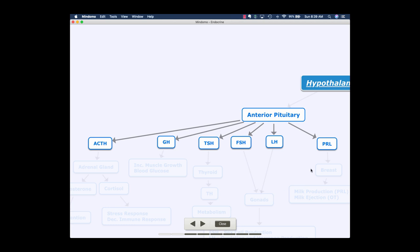So we have prolactin, luteinizing hormone, follicle stimulating hormone, thyroid stimulating hormone, growth hormone, and adrenocorticotropic hormone.